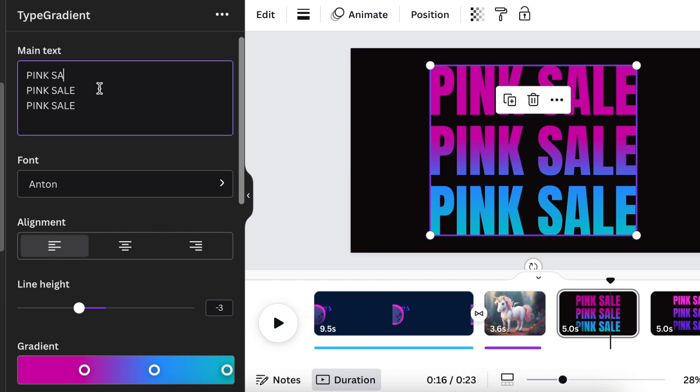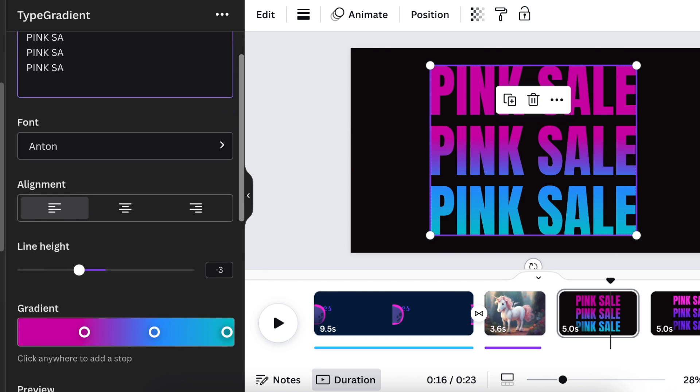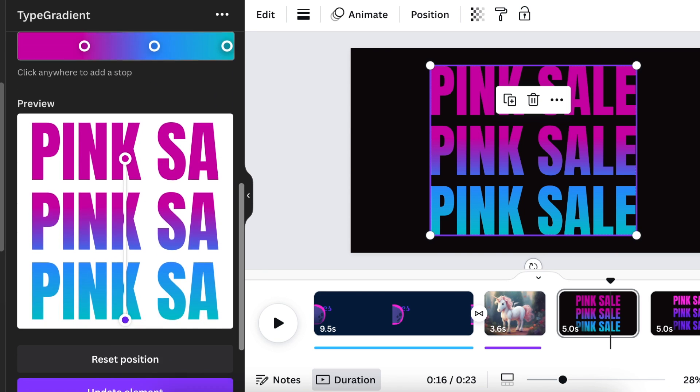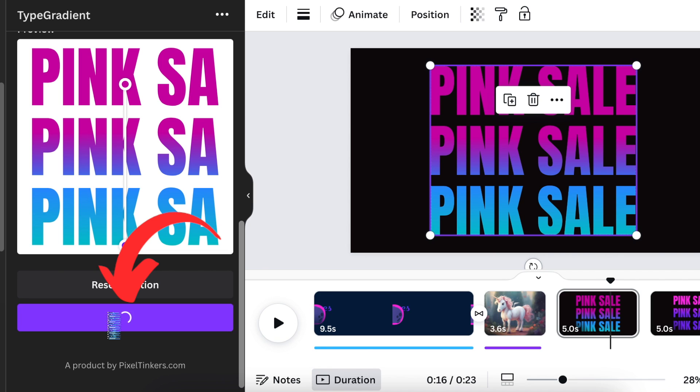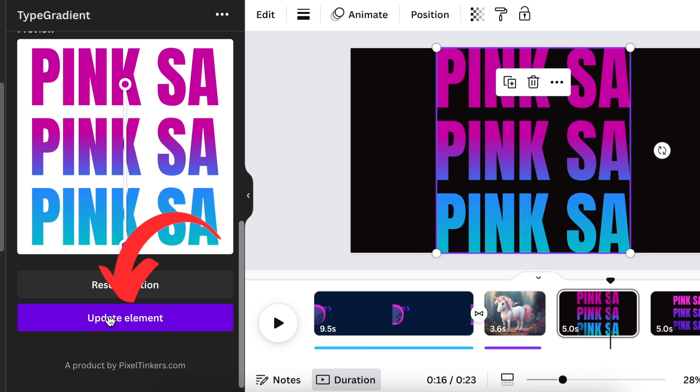If you want to change it on the text, you just go to text and you change it there. Then you scroll down to the bottom of the page and you say 'update element' and then it gets updated. And that's how it works. Quite cool.